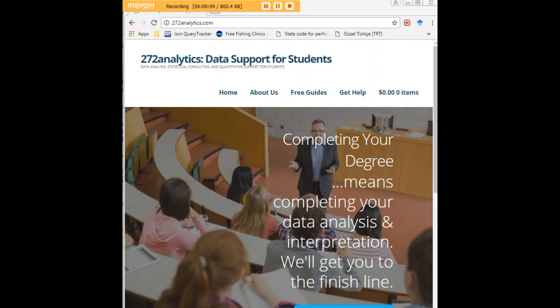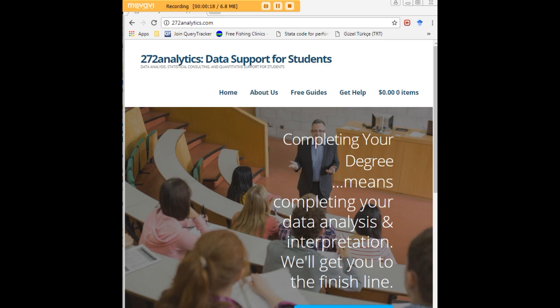I would like to invite you to visit 272analytics.com for access to all our free statistics tutorials in Stata, SPSS, R, eViews, and Minitab. Here at 272analytics.com, we provide data consulting primarily to graduate students, therefore we work very closely with you in order to perfect your chapter 3 and chapter 4.